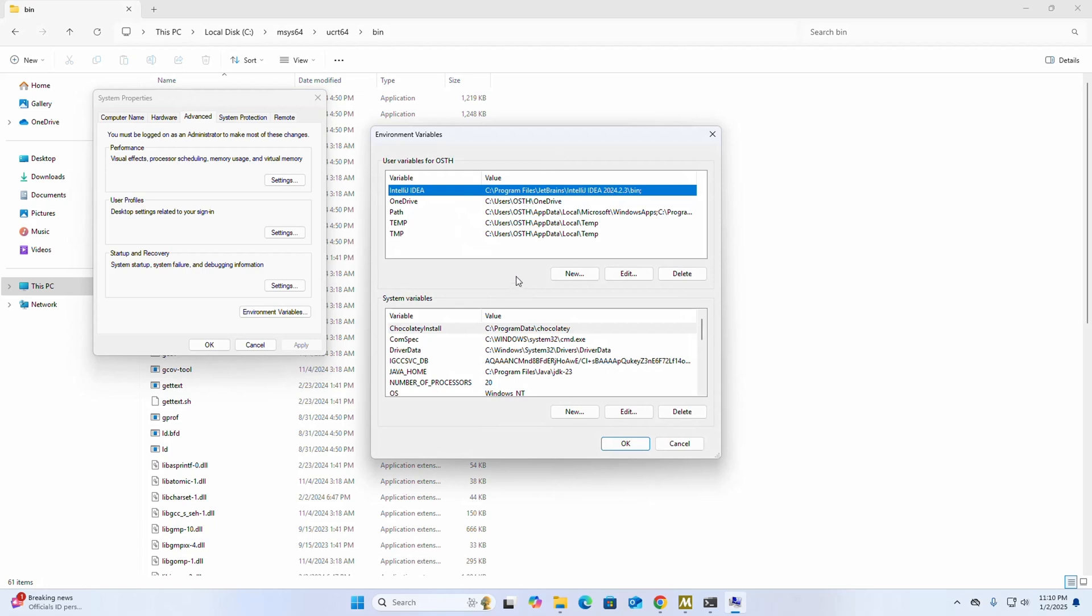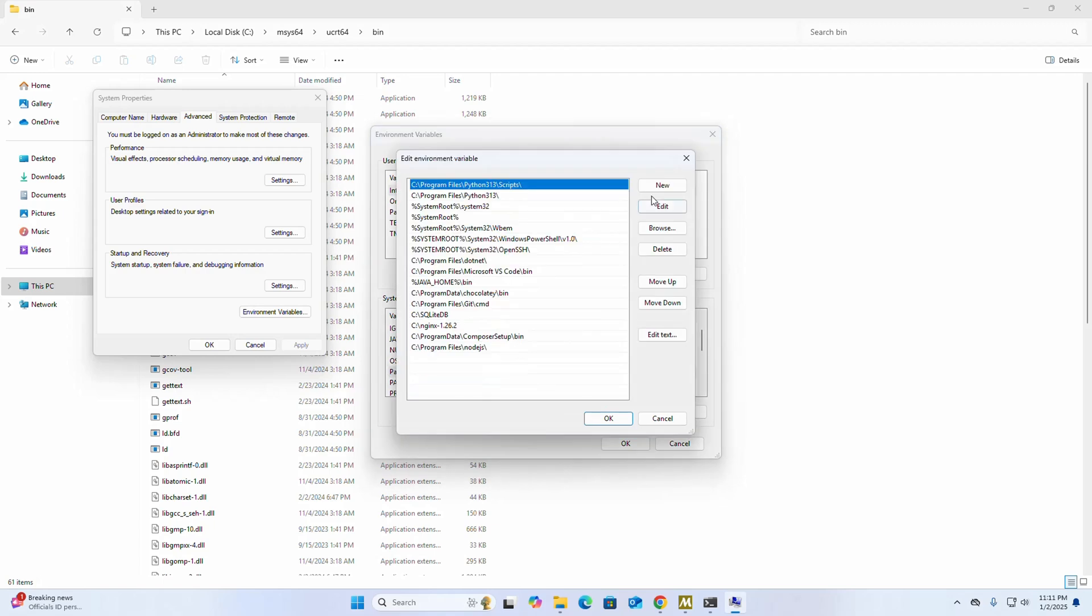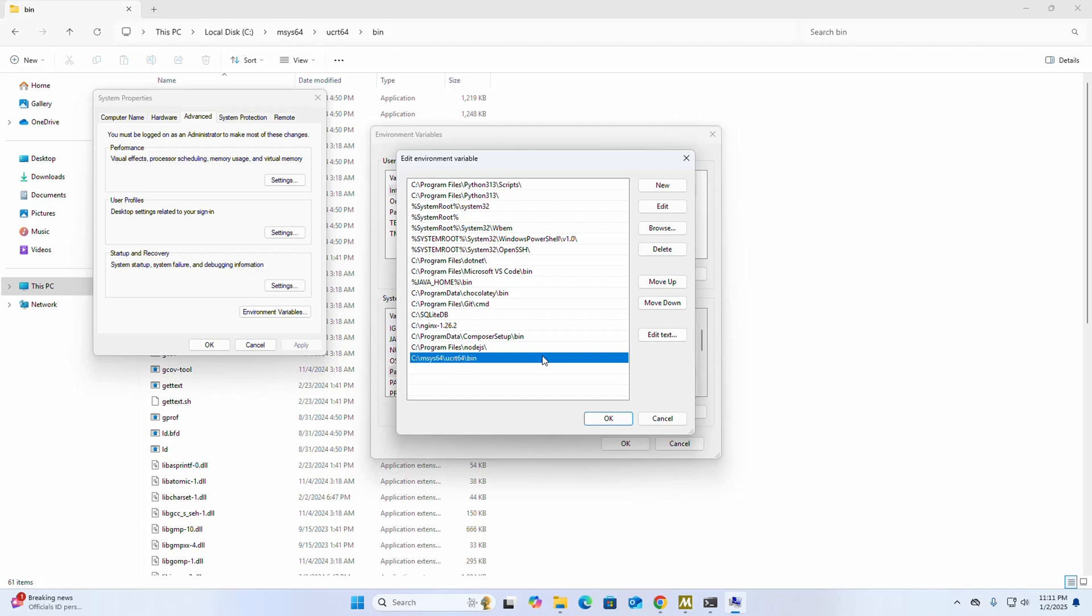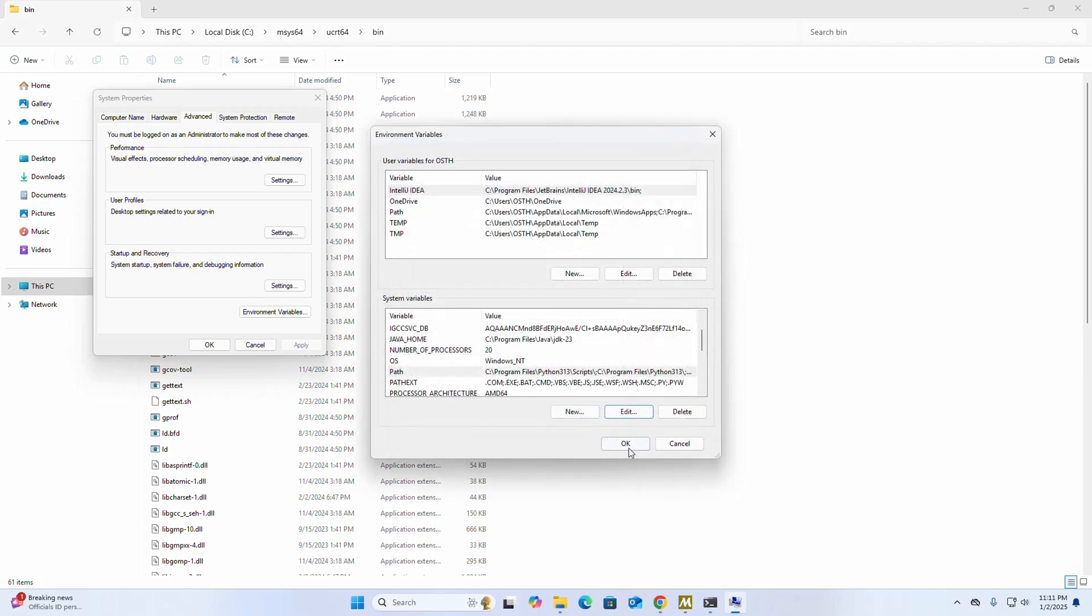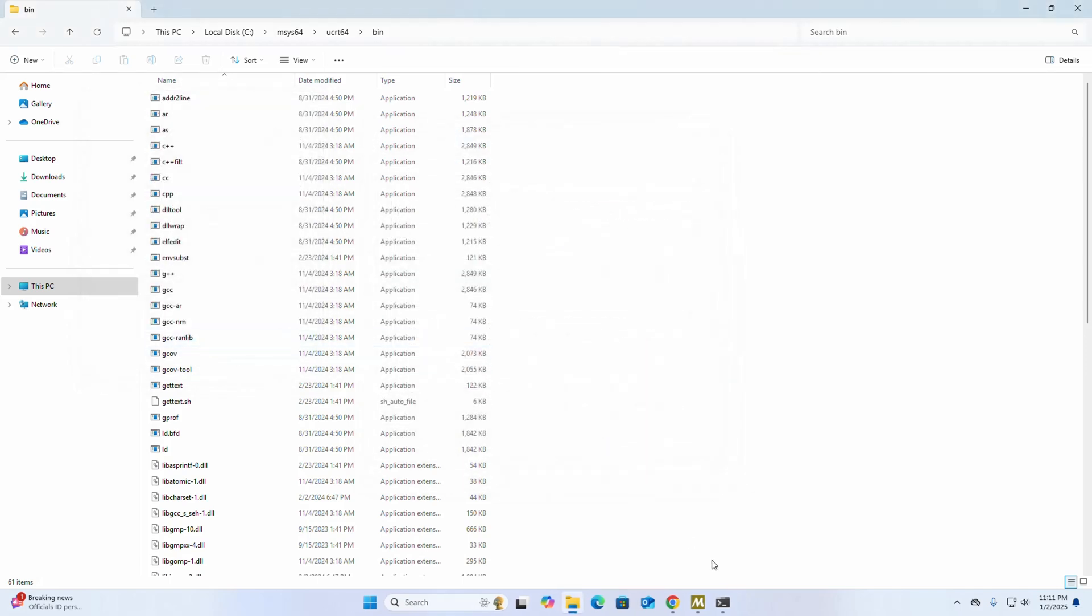To set the path for all users of the system, select Path and then click on Edit. Now click on New to add a new path. Paste here and click on okay, okay, okay.